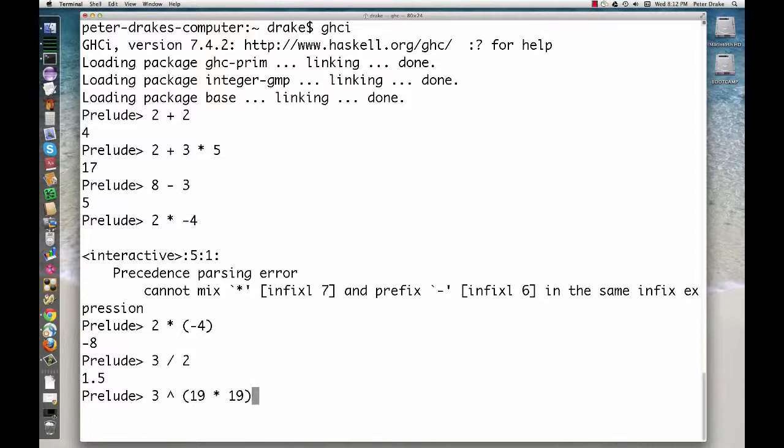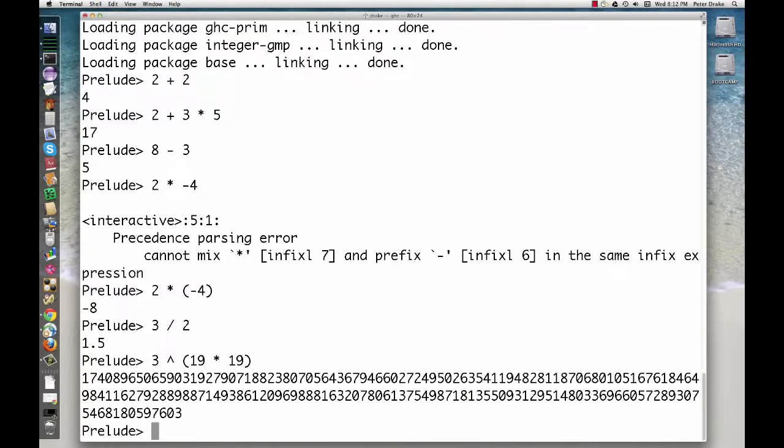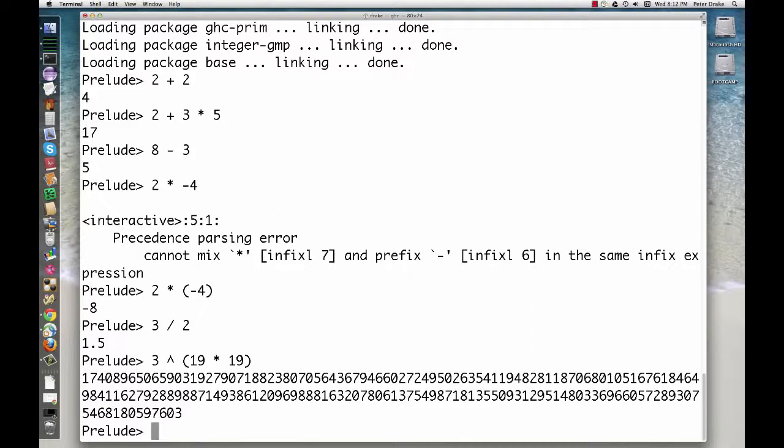The caret or up arrow operator performs exponentiation. We need the parentheses here to make sure the multiplication happens first. That's a big number. In fact, it's many orders of magnitude larger than the number of electrons in the universe. If we tried to store that in an int or even a long in Java, the value would overflow.